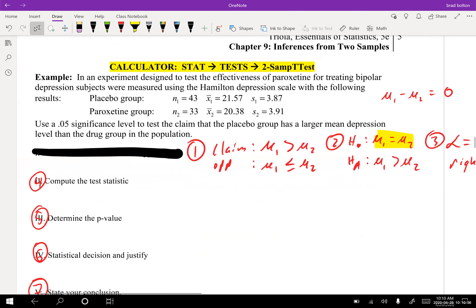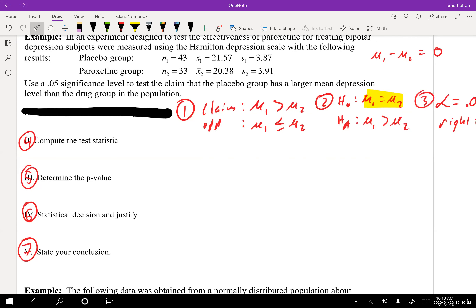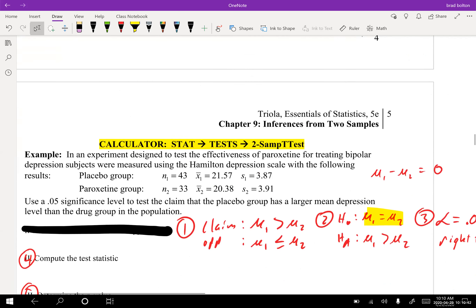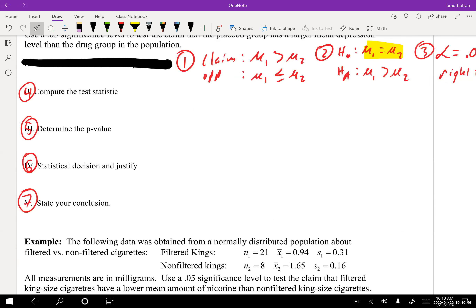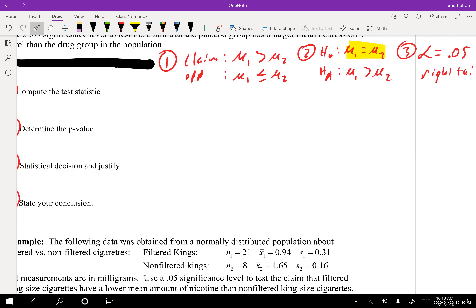What we're going to do is use our calculator. Go into stat, test, two-sample t-test. On mine it's number four. Use statistics, not data. Enter all the values, then scroll to the very bottom where it says pooled yes or pooled no. We're not going to pool this data.